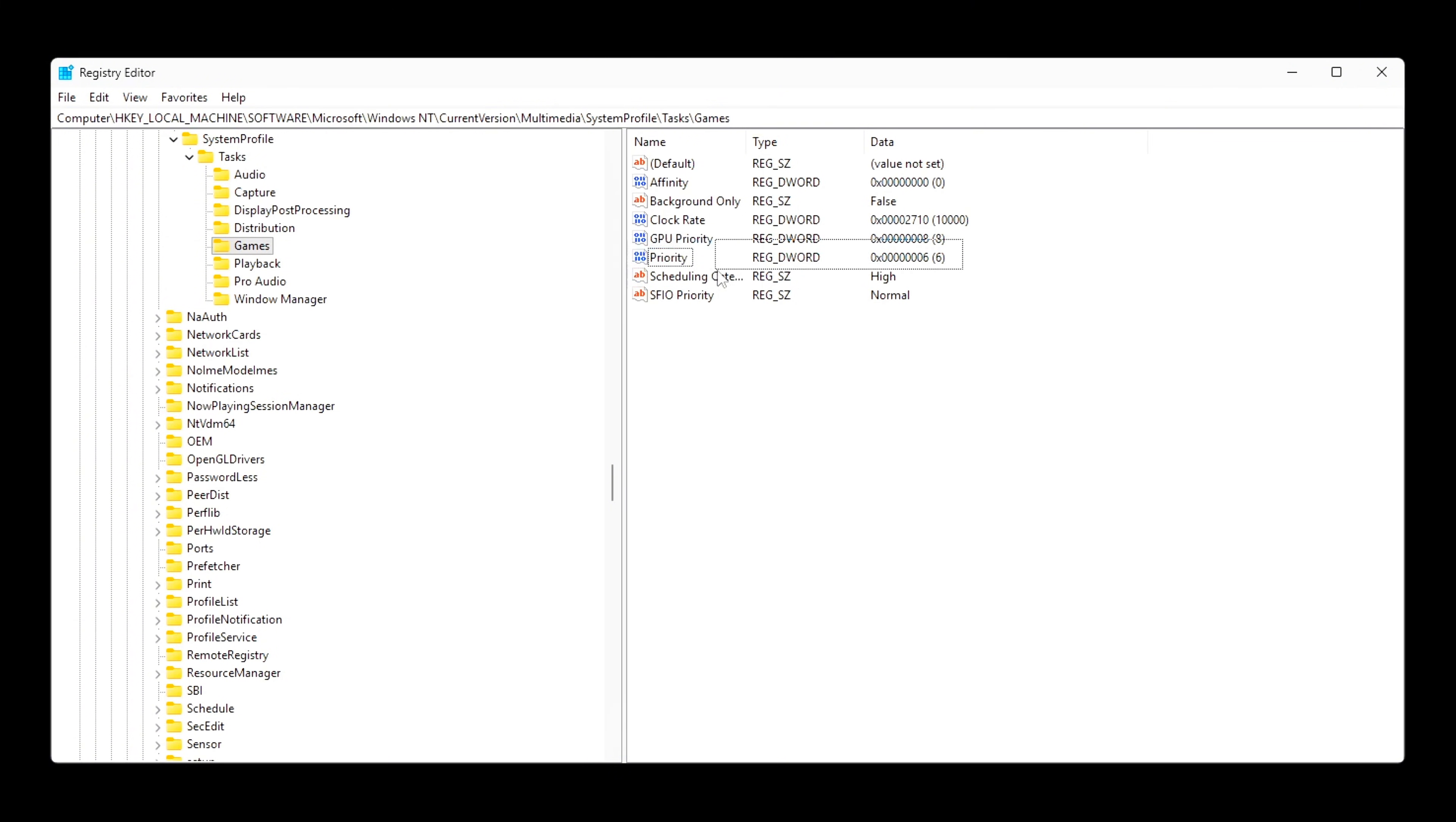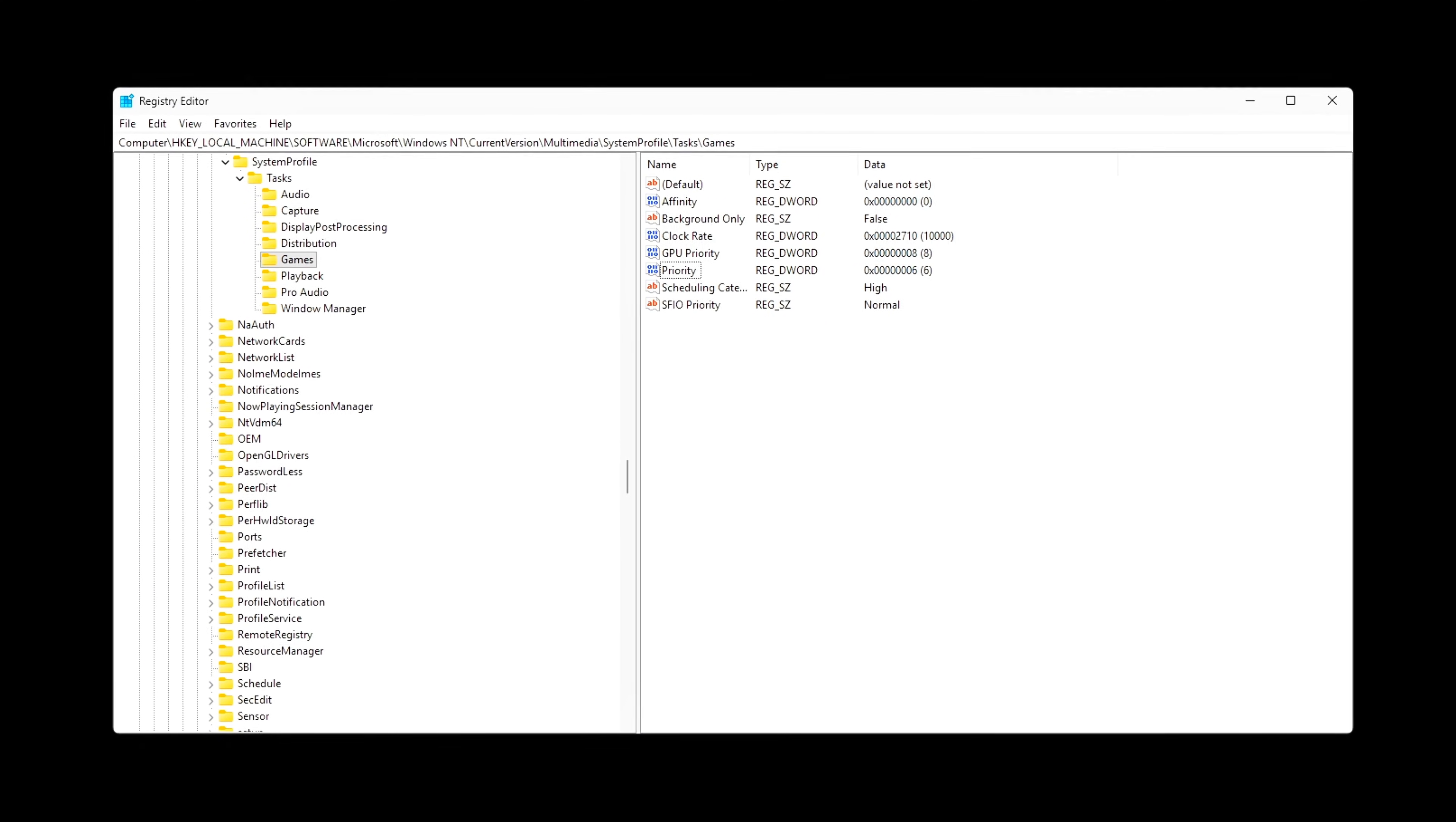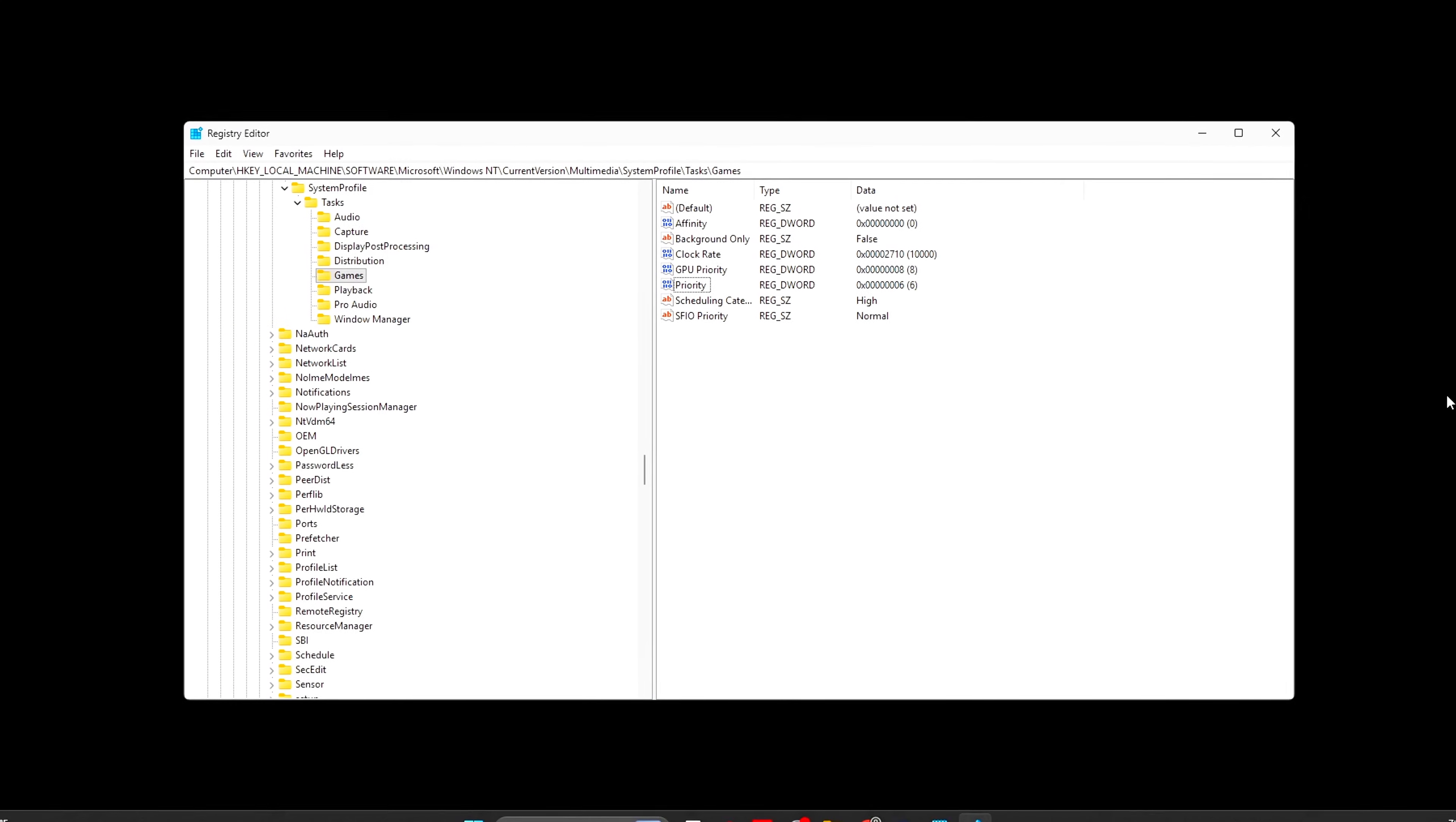This combination significantly reduces frame delivery jitter and improves consistency, especially during fast camera movement or input heavy scenarios. These values reduce frame delivery jitter by keeping game threads ahead of background services.